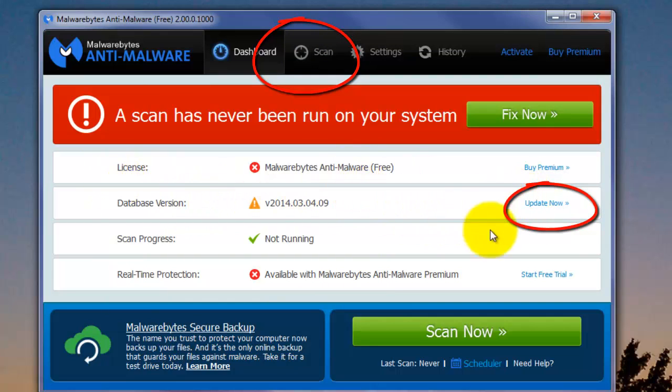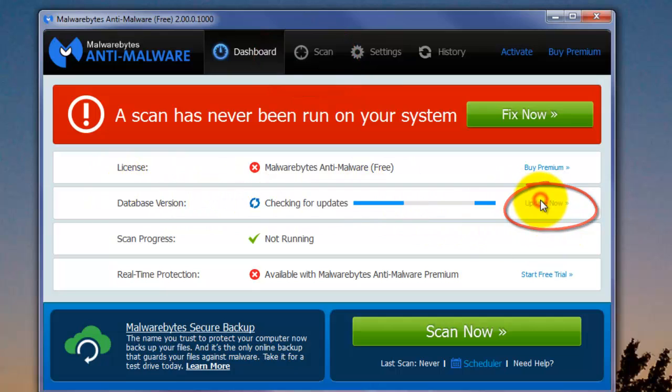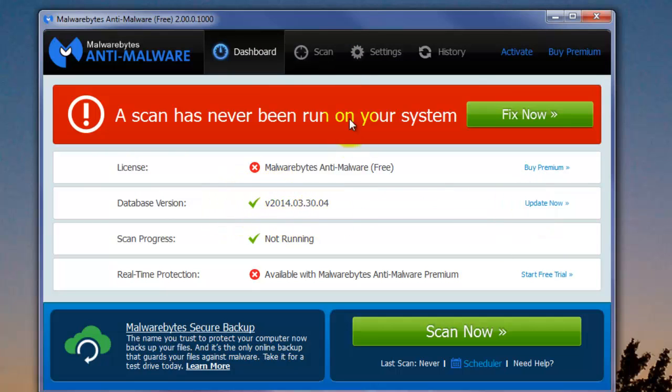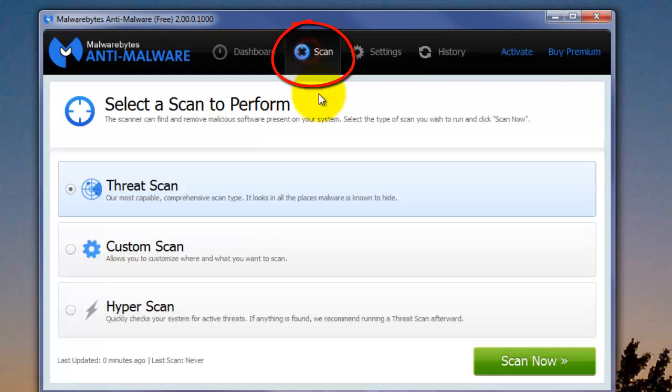So we're going to update the database here by clicking Update Now. Once updated, you'll get a green checkmark. So the next button we're going to look at is the Scan button at the very top of the screen. Click Scan.